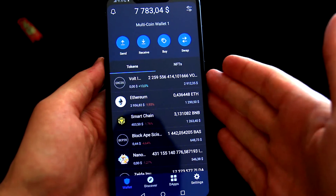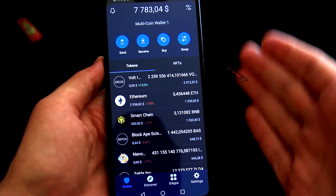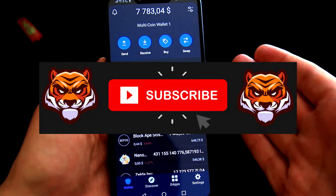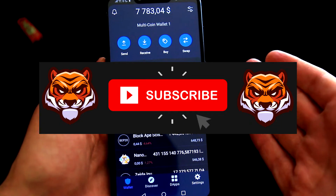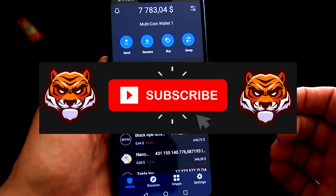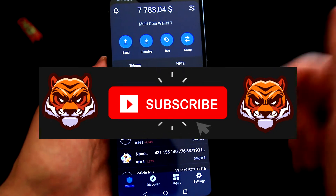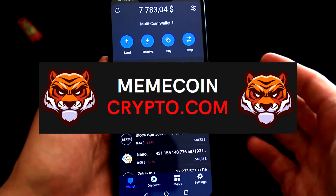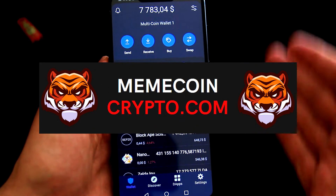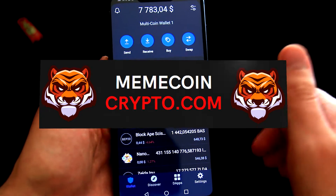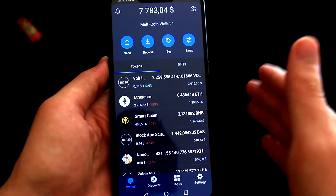Before we dive in, let me quickly welcome you to my meme coin crypto channel, where I cover mainly meme coins. If this is something you would like to see in the future, subscribe to the channel and also visit my site memecoincrypto.com on the link below this video. Now let's get back to buying meme coins on TrustWallet.